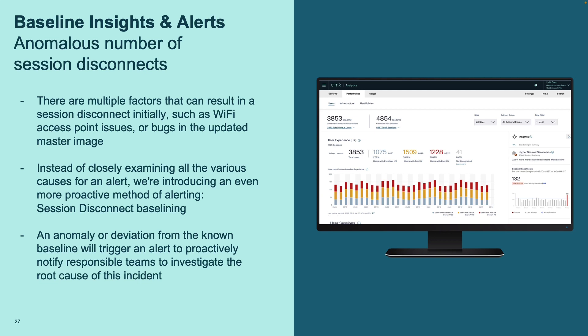These alerts allow you to send out emails, and using webhooks, also notify teams via Slack or Microsoft Teams, for example.